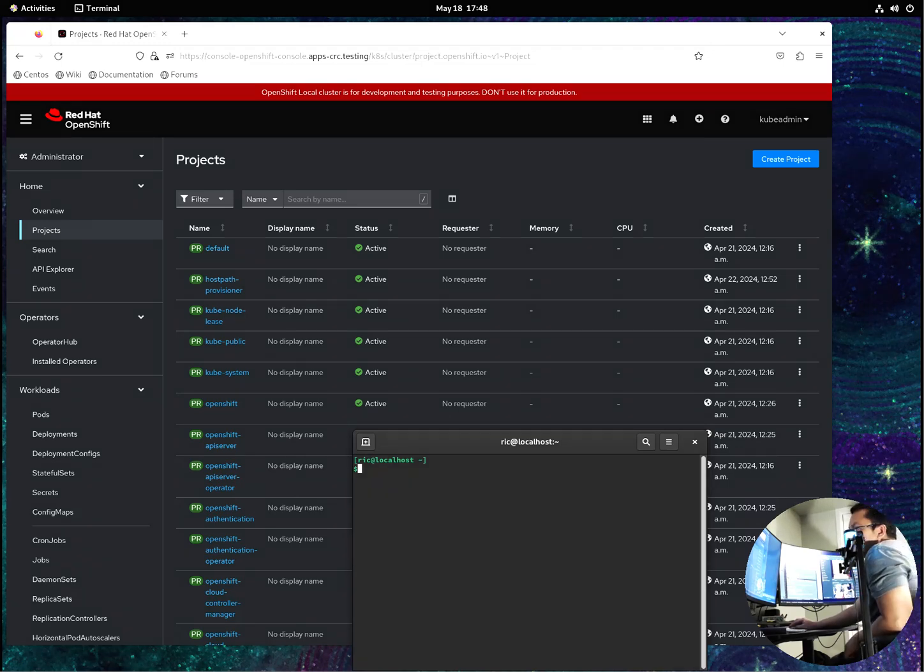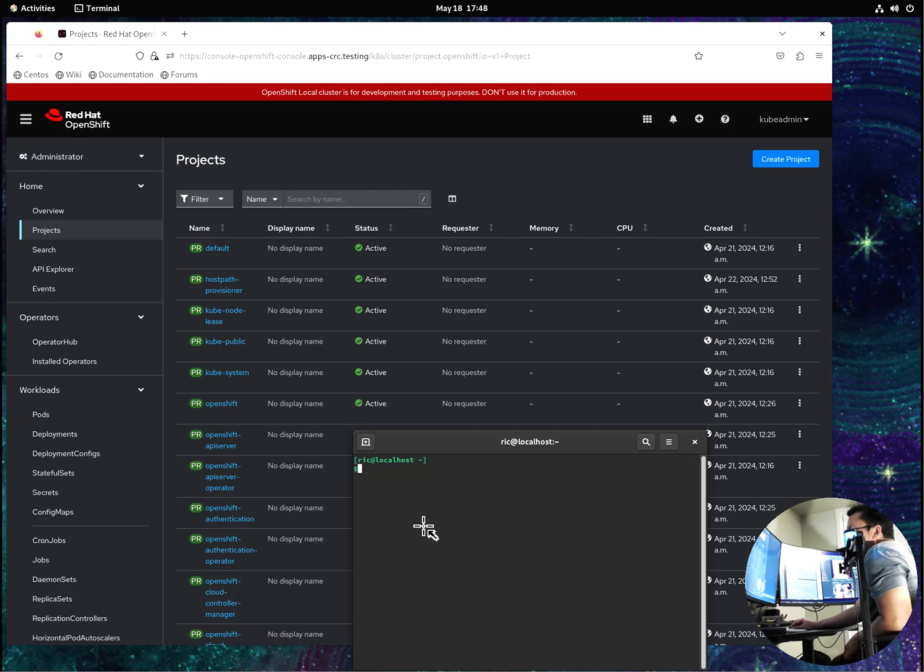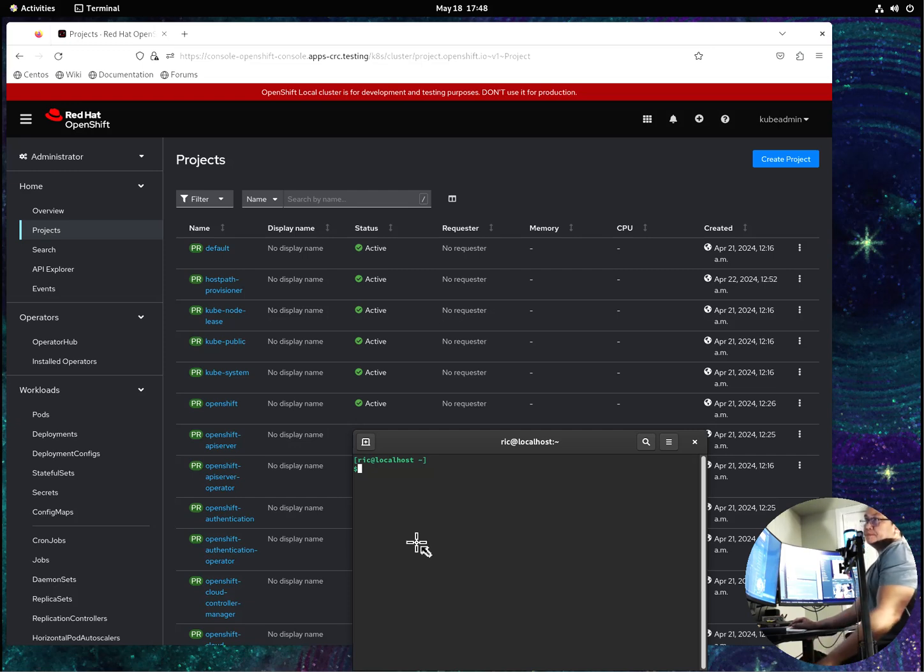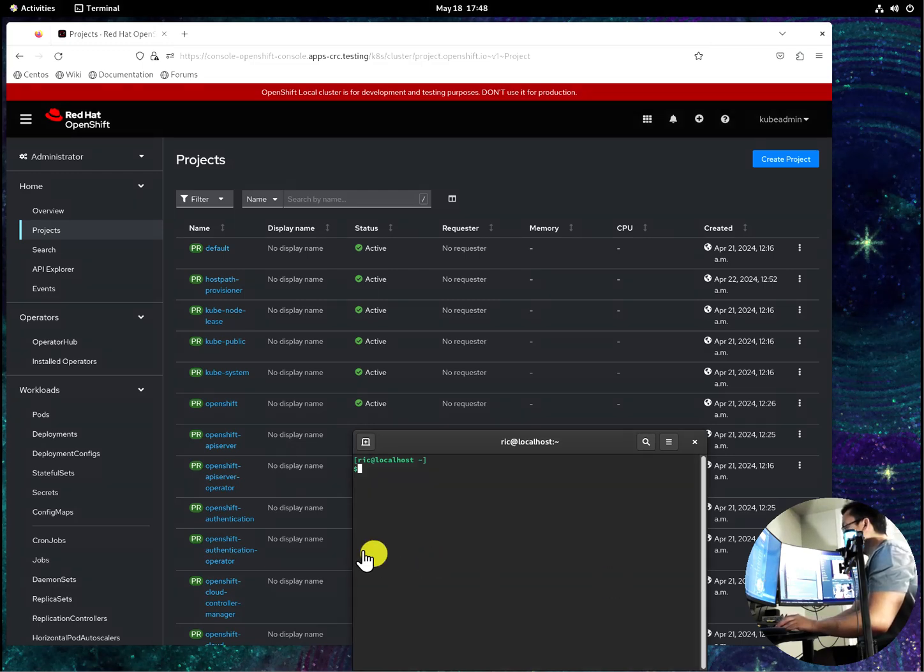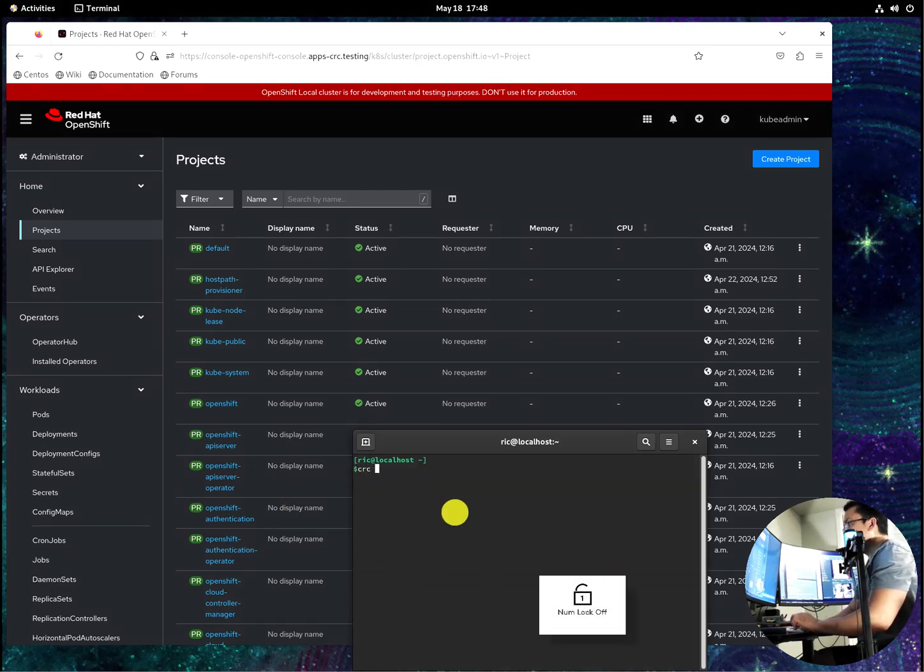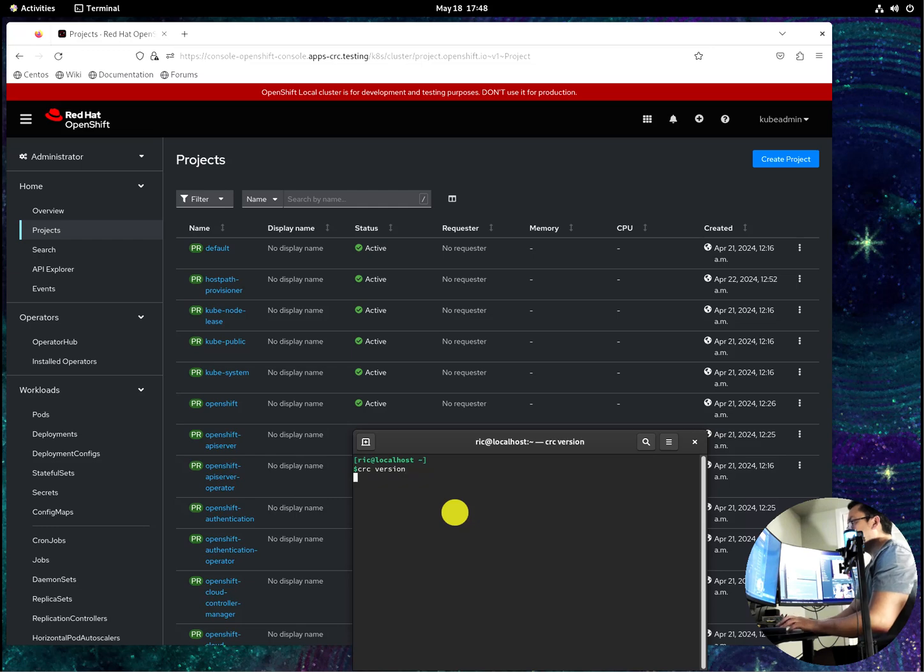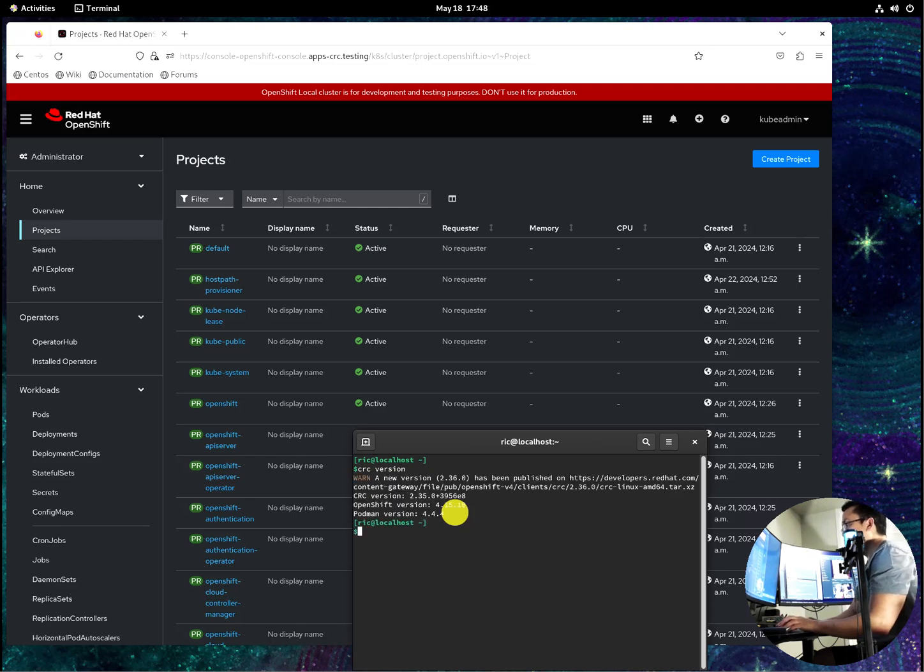Welcome back to RikkiTik DevOps. This topic today is about the deployment of Argo CD on OpenShift. This is CRC and my version of CRC is 4.15.10.